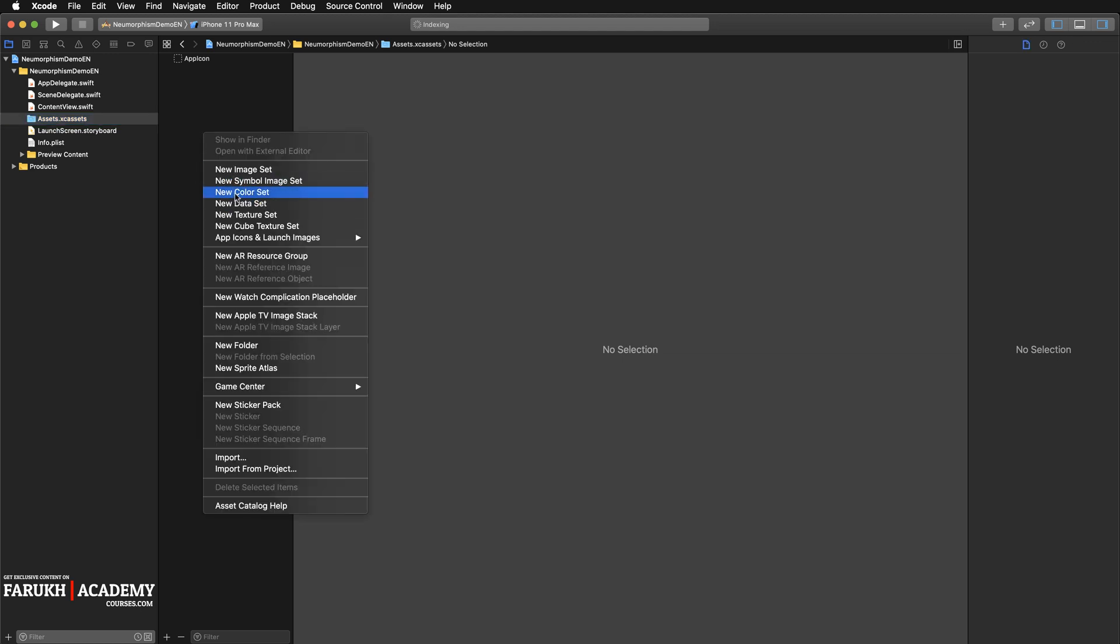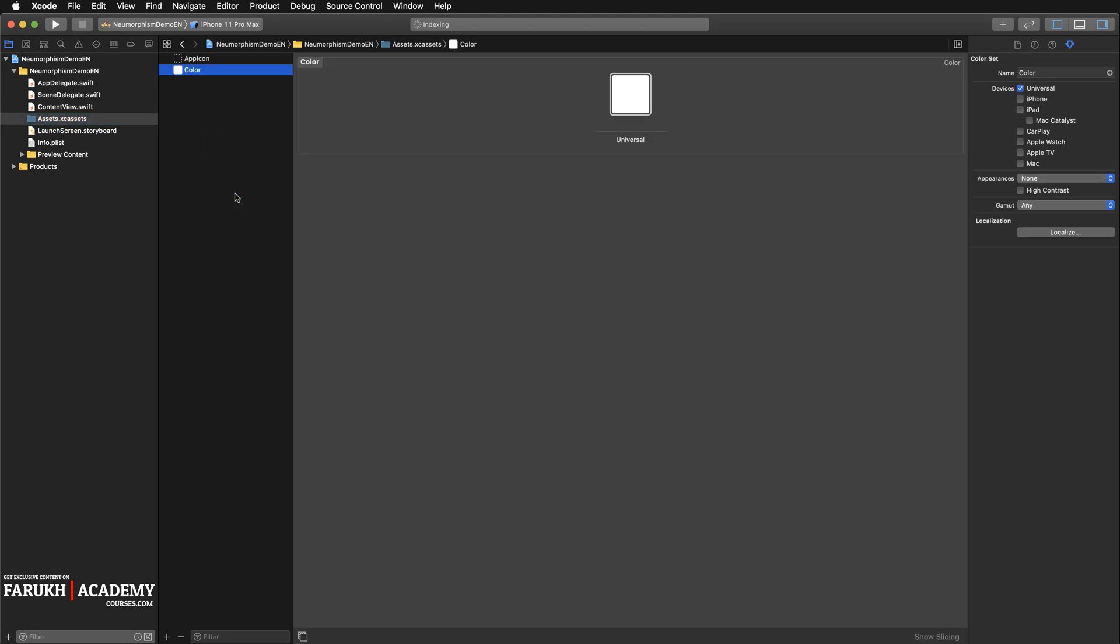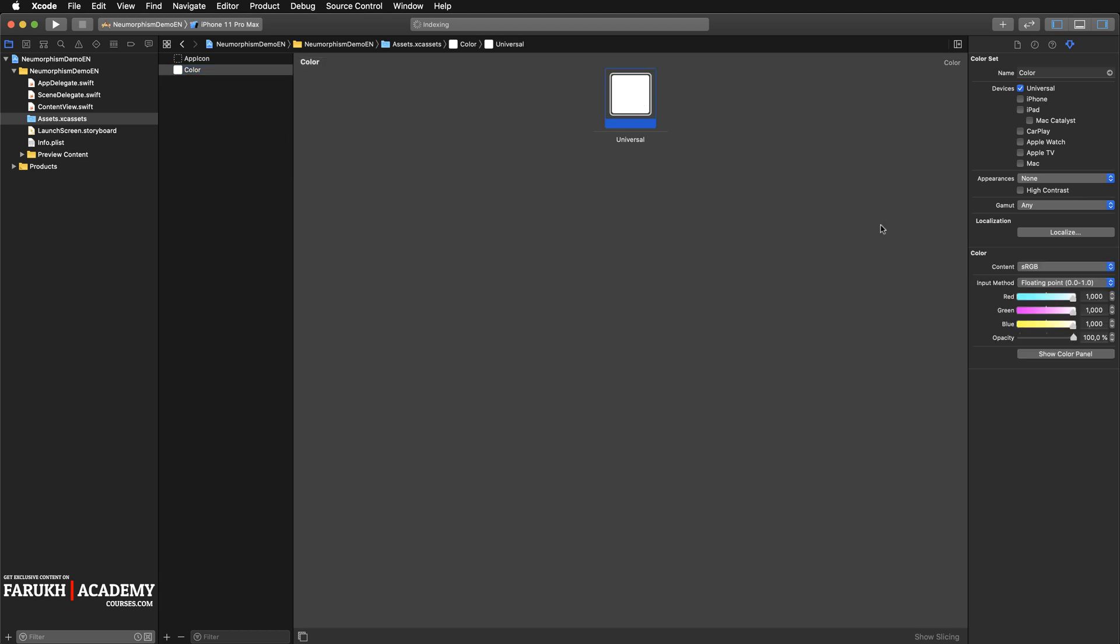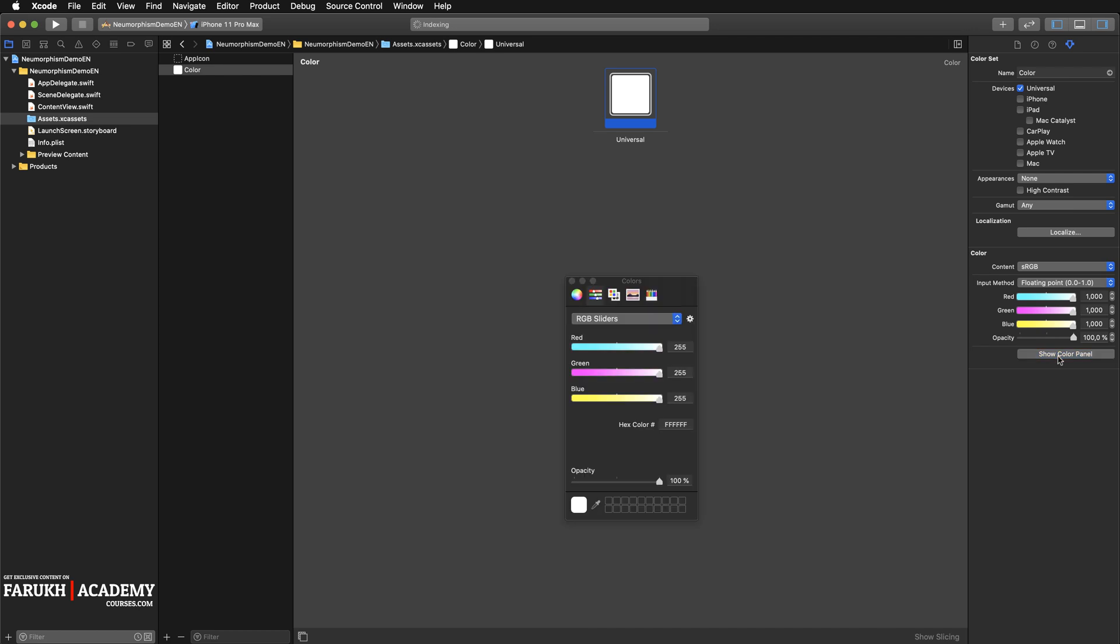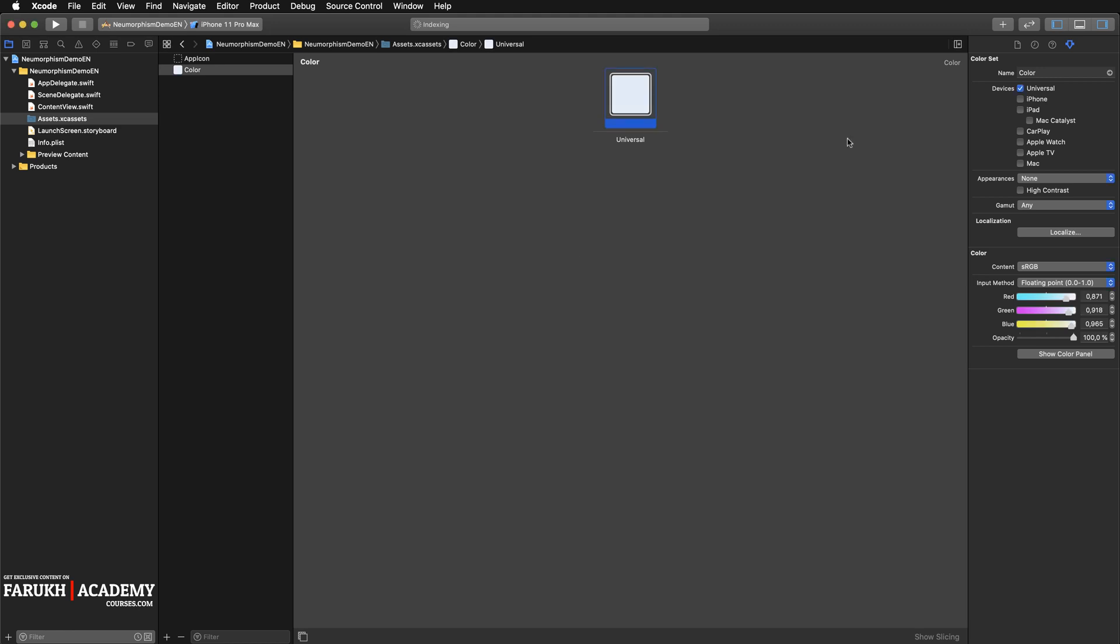In order to do that, we're going to go into Assets.xcassets, create a new color set just like that. One for the background element, one for the light shadow, and one for the dark shadow. For the first one, we're going to enter the code here directly.